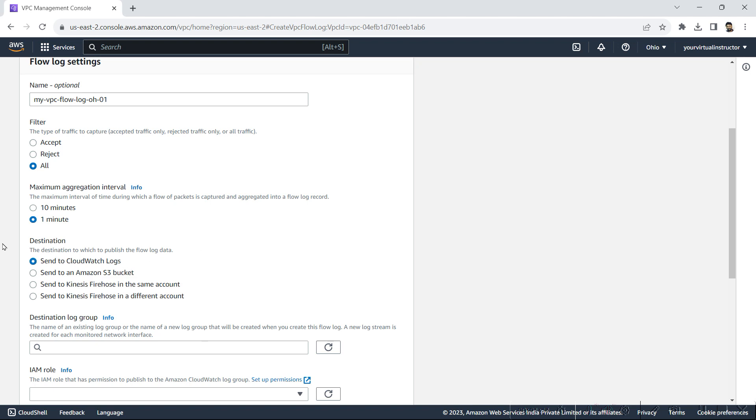Destination, as I told you in the overview, you can send the logs to CloudWatch logs, you can send it to the Amazon S3 bucket, or you can send it to Kinesis Firehose, either in your account or in a different account.